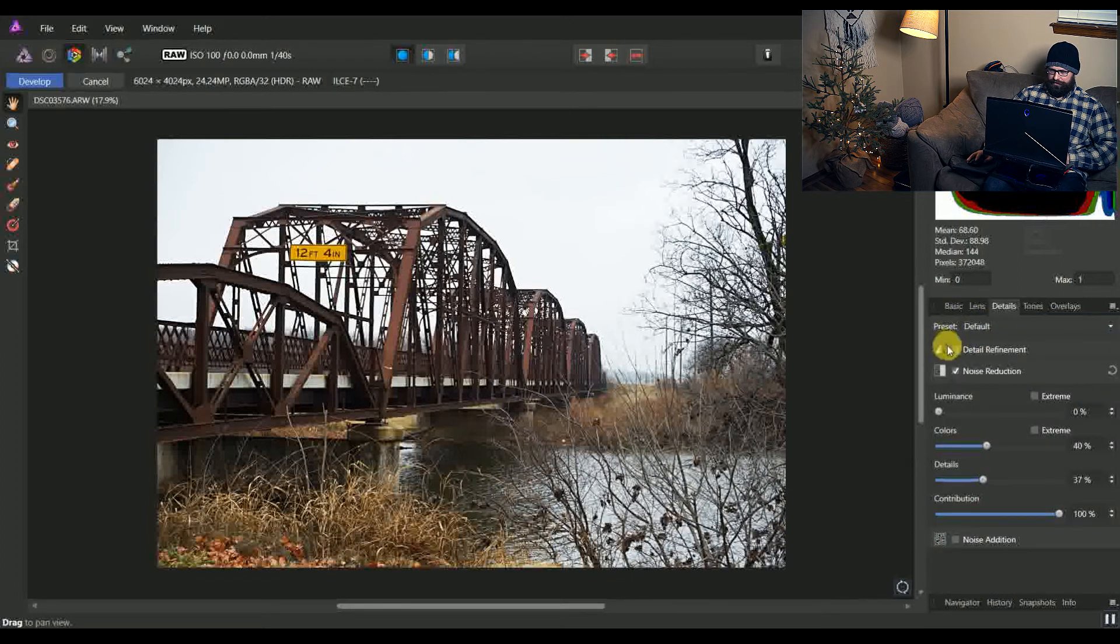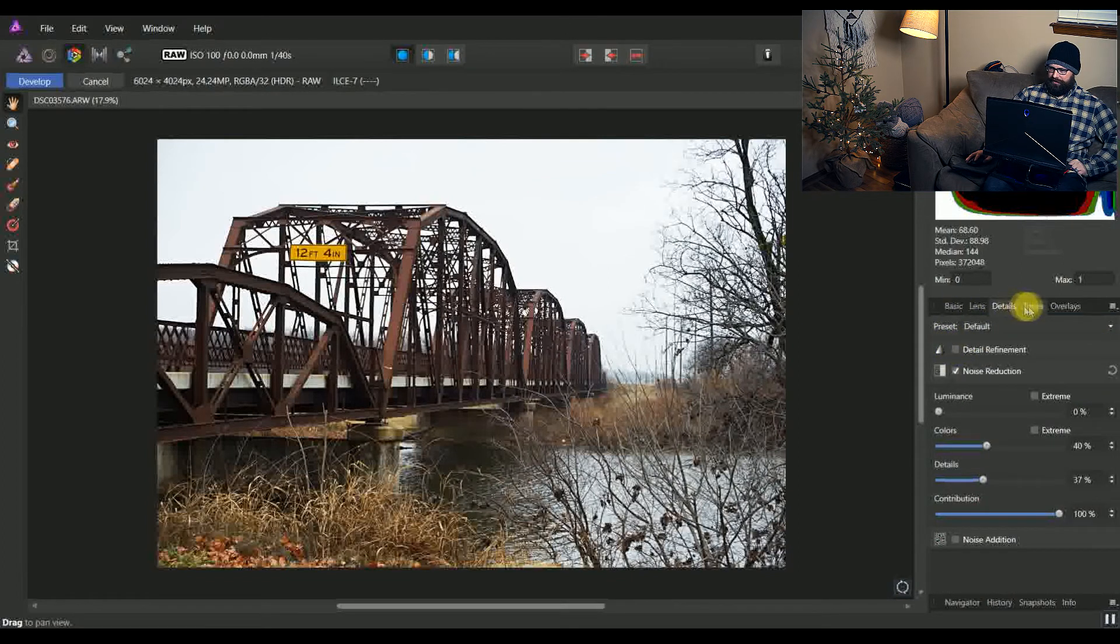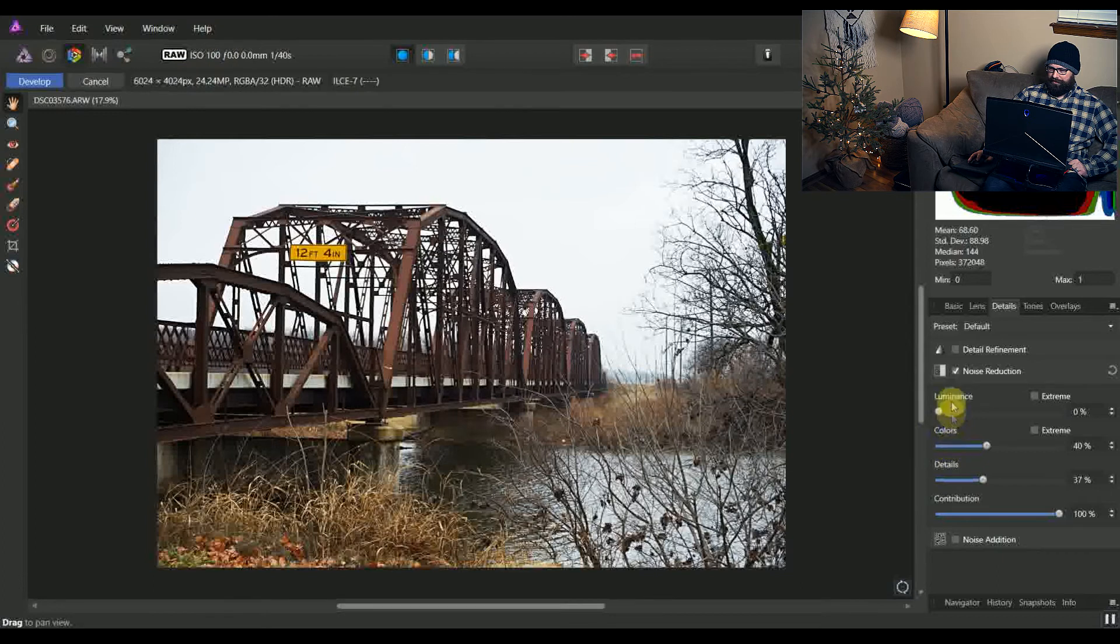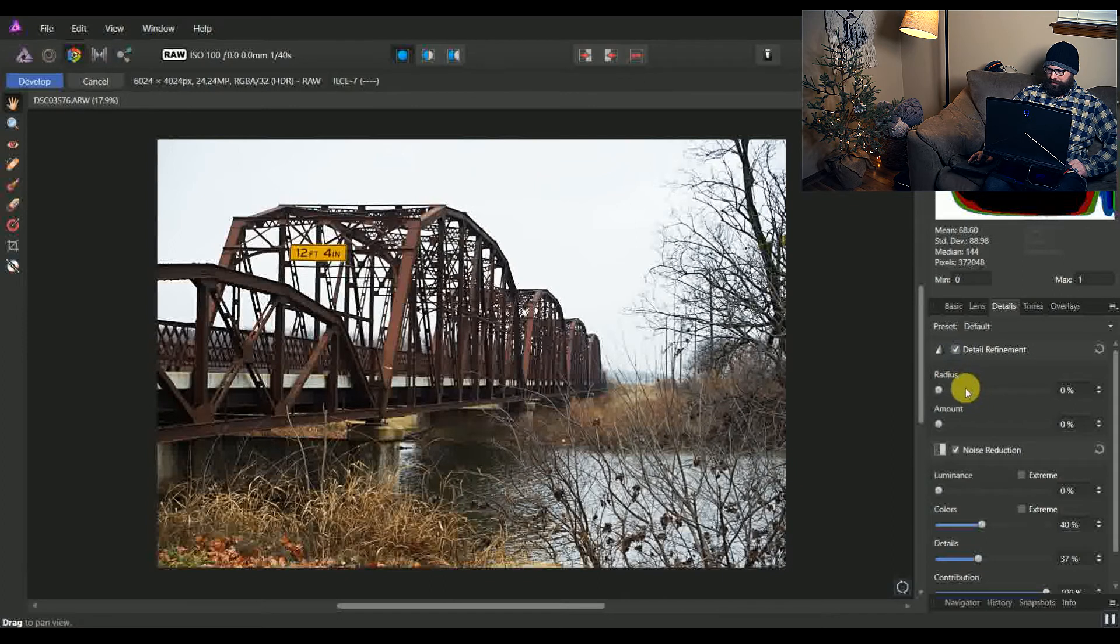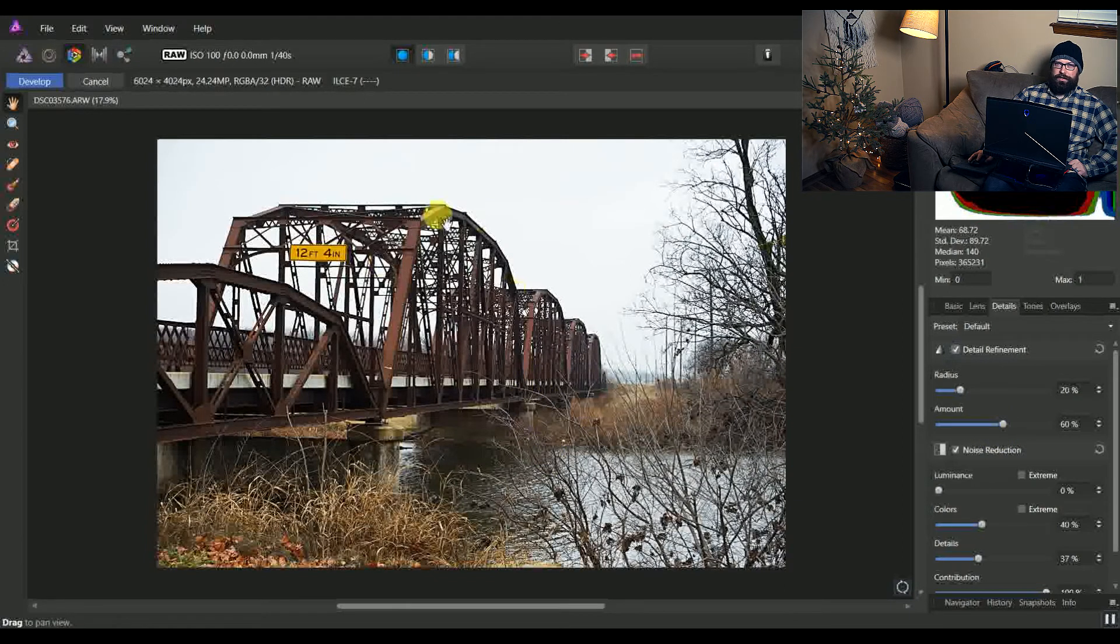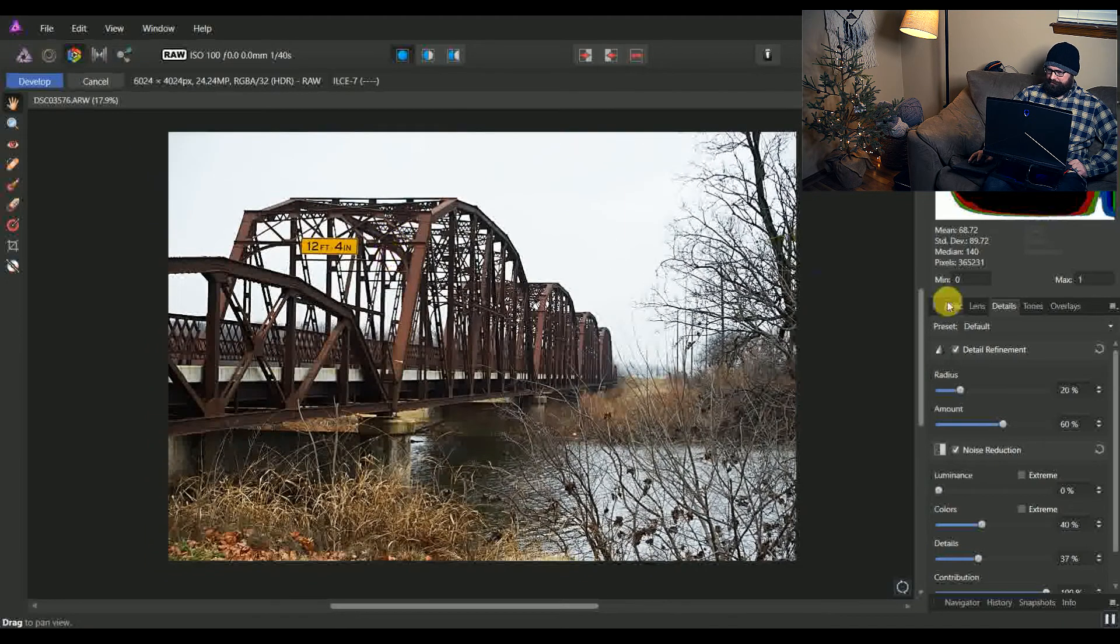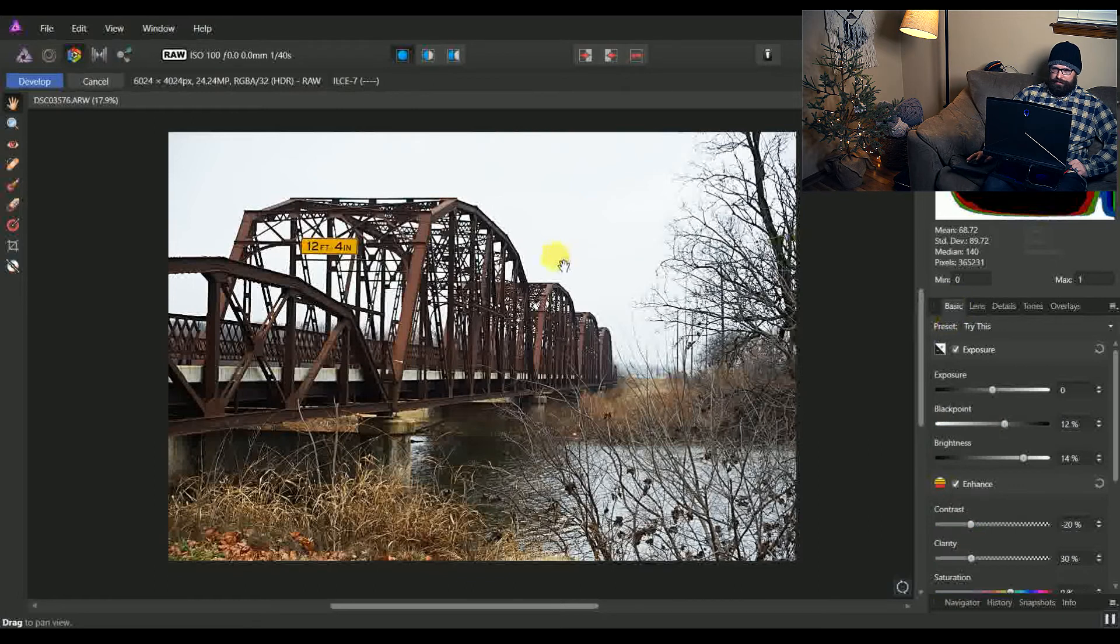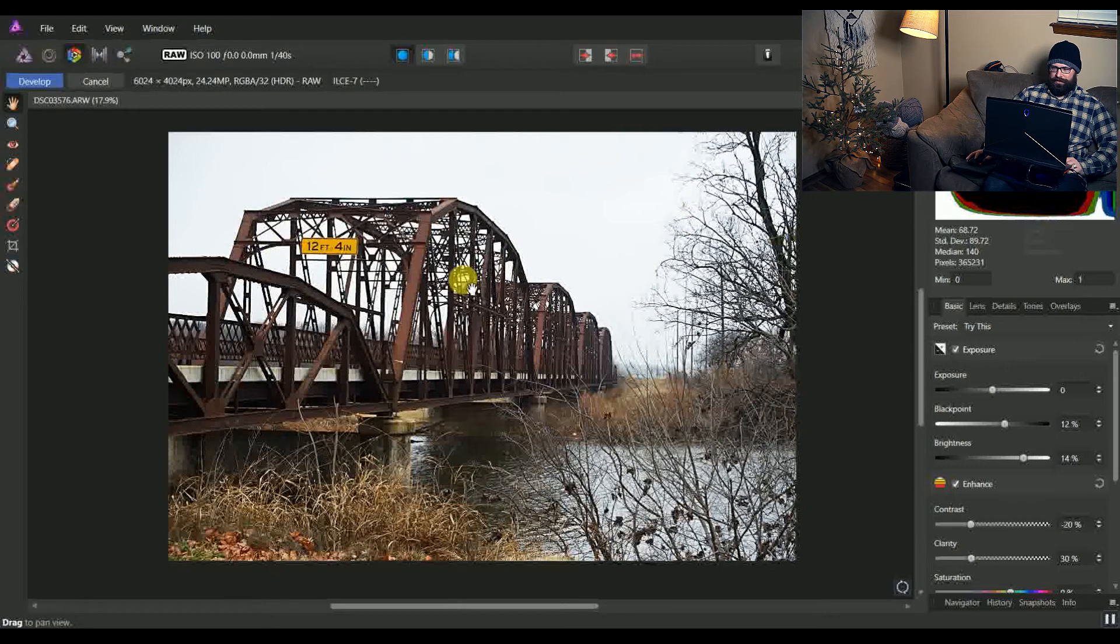And then the last thing that I do for the tuning is go to the details tab. And since this one I'm at ISO 100 on this, I don't really mess much with the noise reduction, just leave it at default. And a lot of times I'll come in here and add a little bit of sharpening to the raw file. That seems to do a cleaner job than doing it in the develop persona a little bit. And then there you have it, I've pretty much done all of the tuning in the develop module.